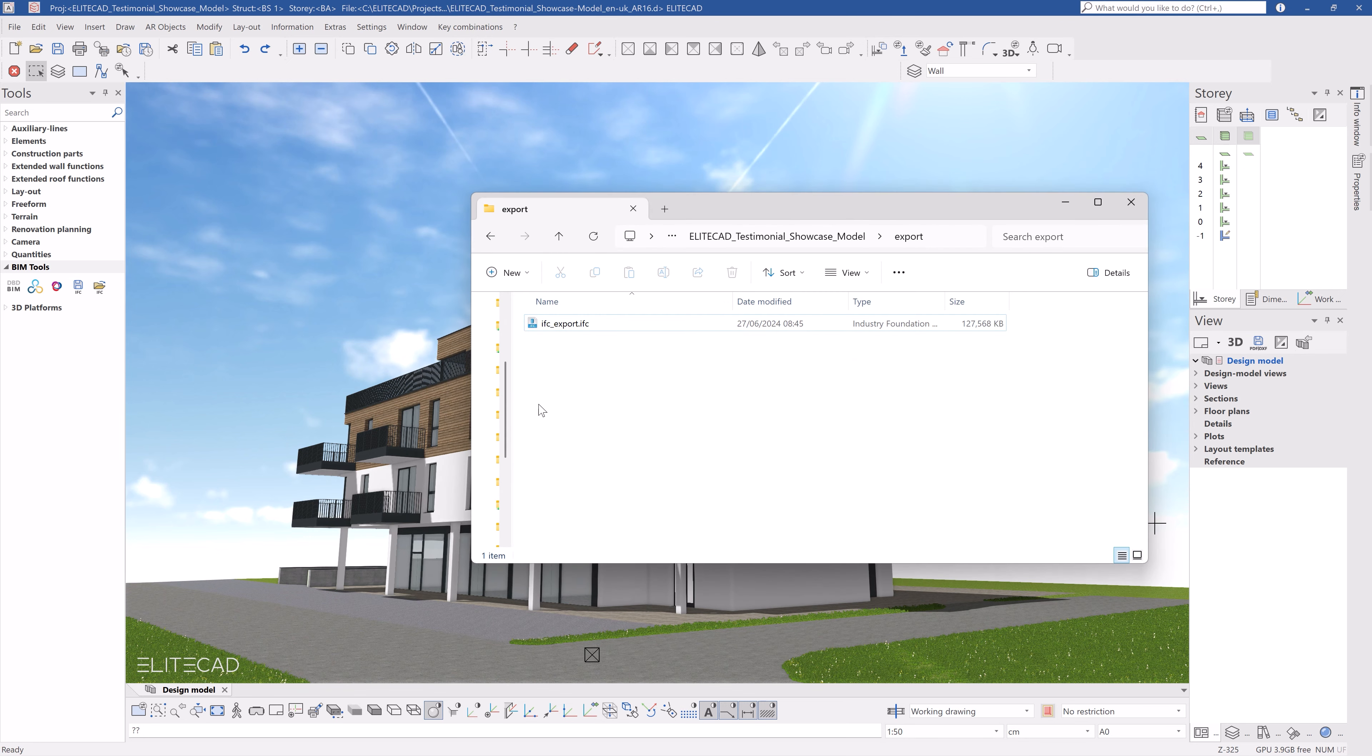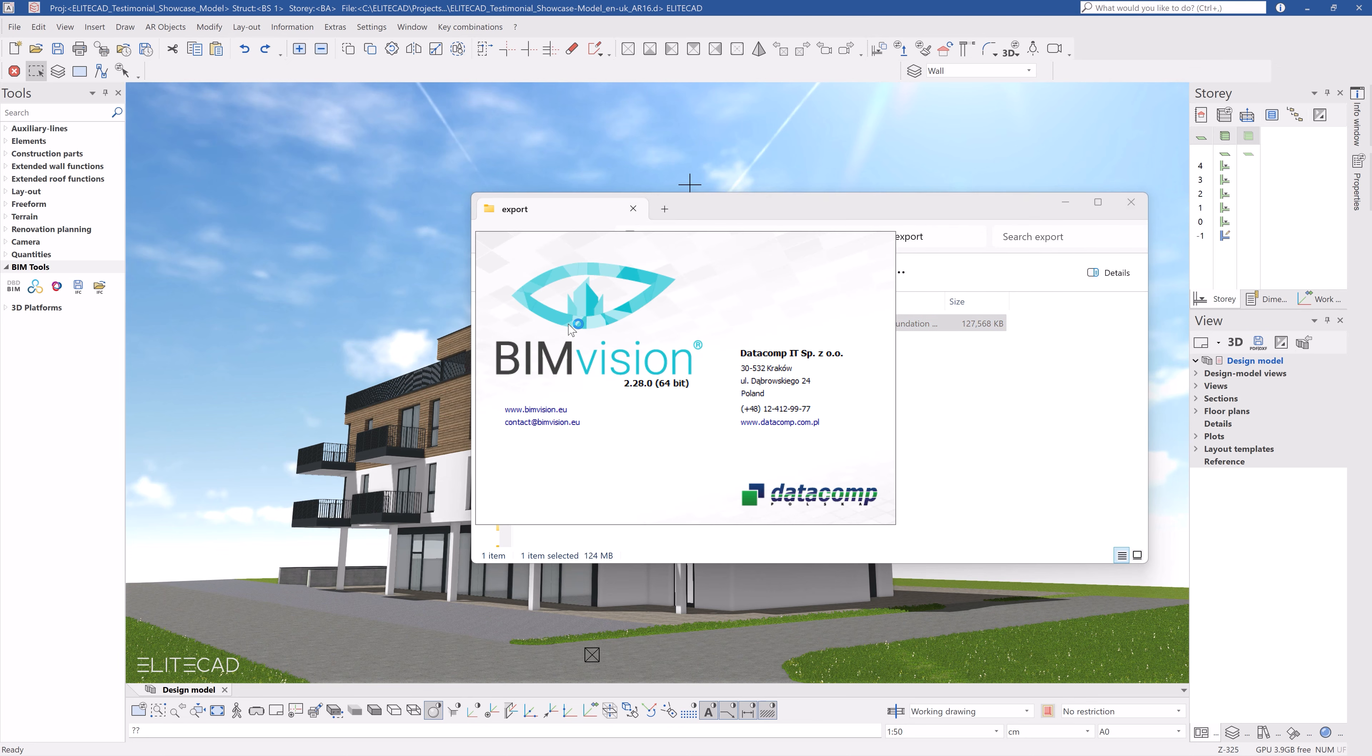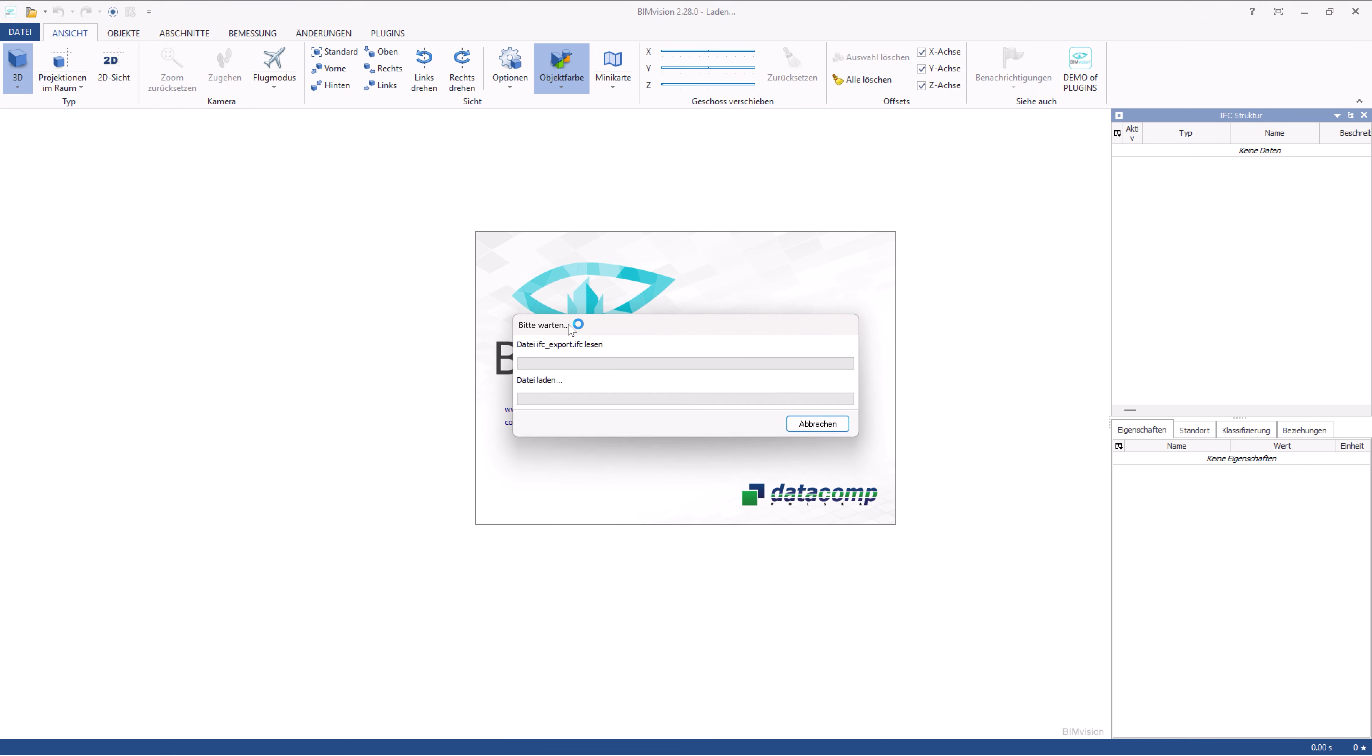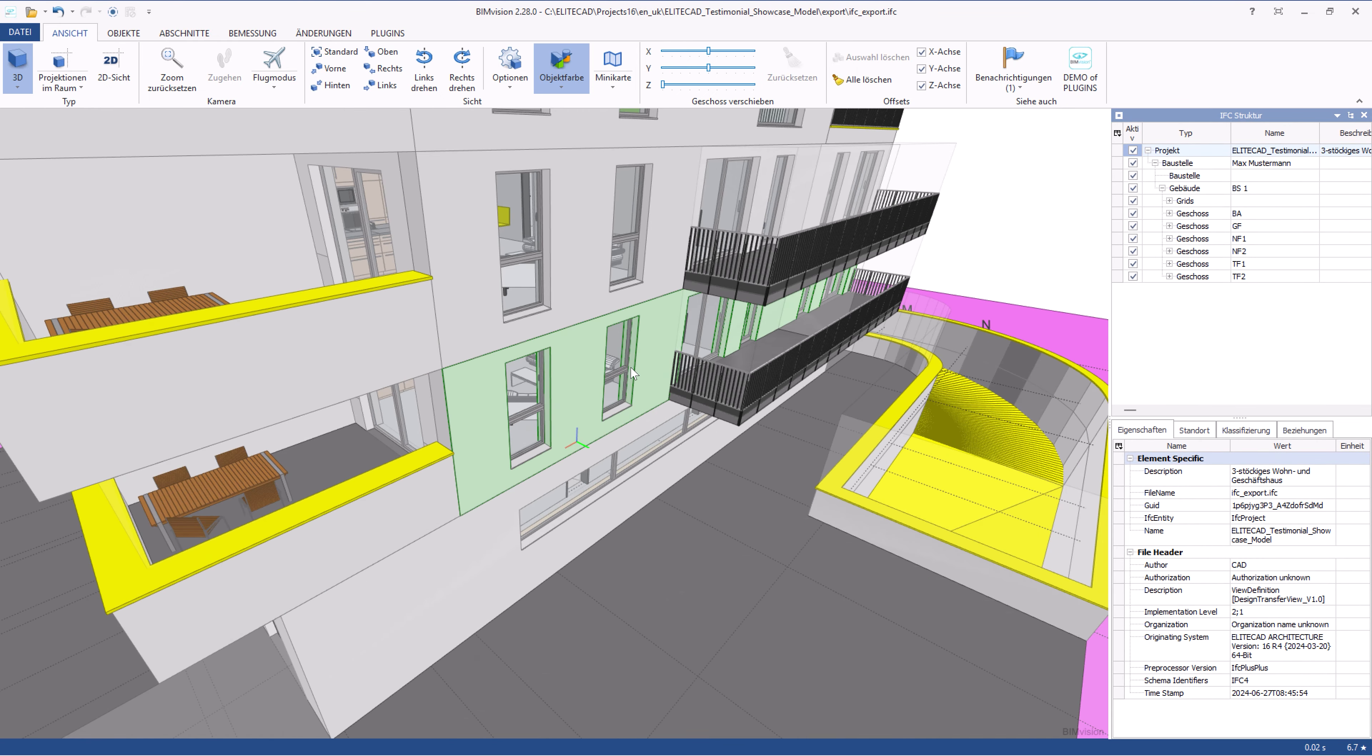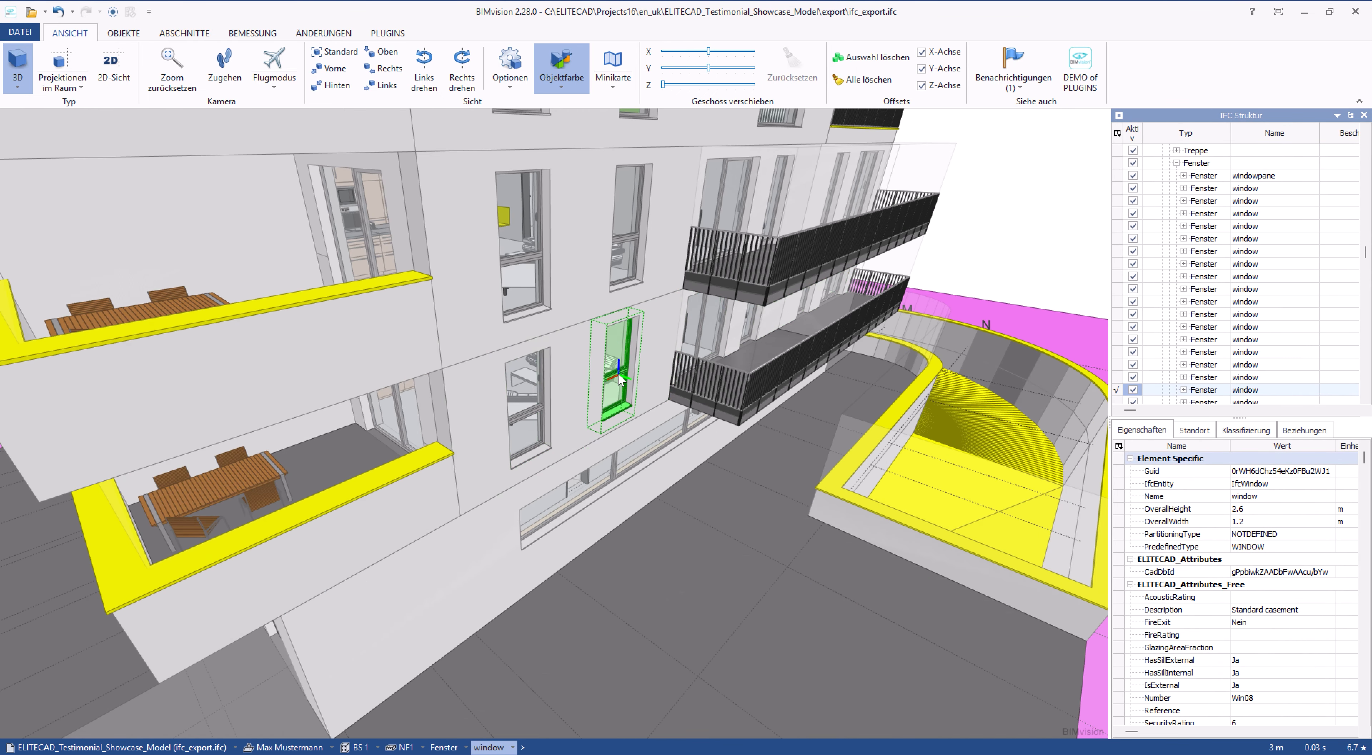In the next step I will open my IFC model in an external IFC viewer, in our case BIM Vision, so you can see the resulting exported file. As you can see all construction elements, for example windows or walls, which were assigned attributes in EliteCAD, have been correctly exported.